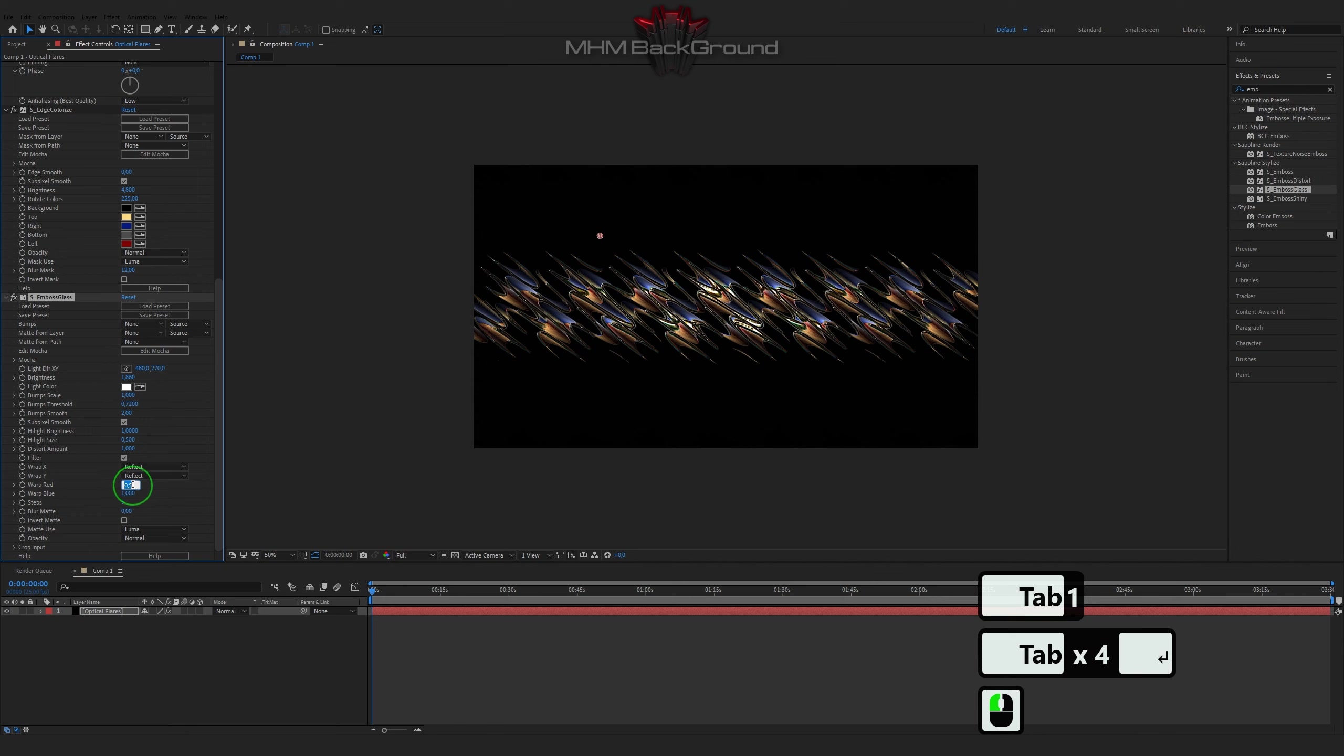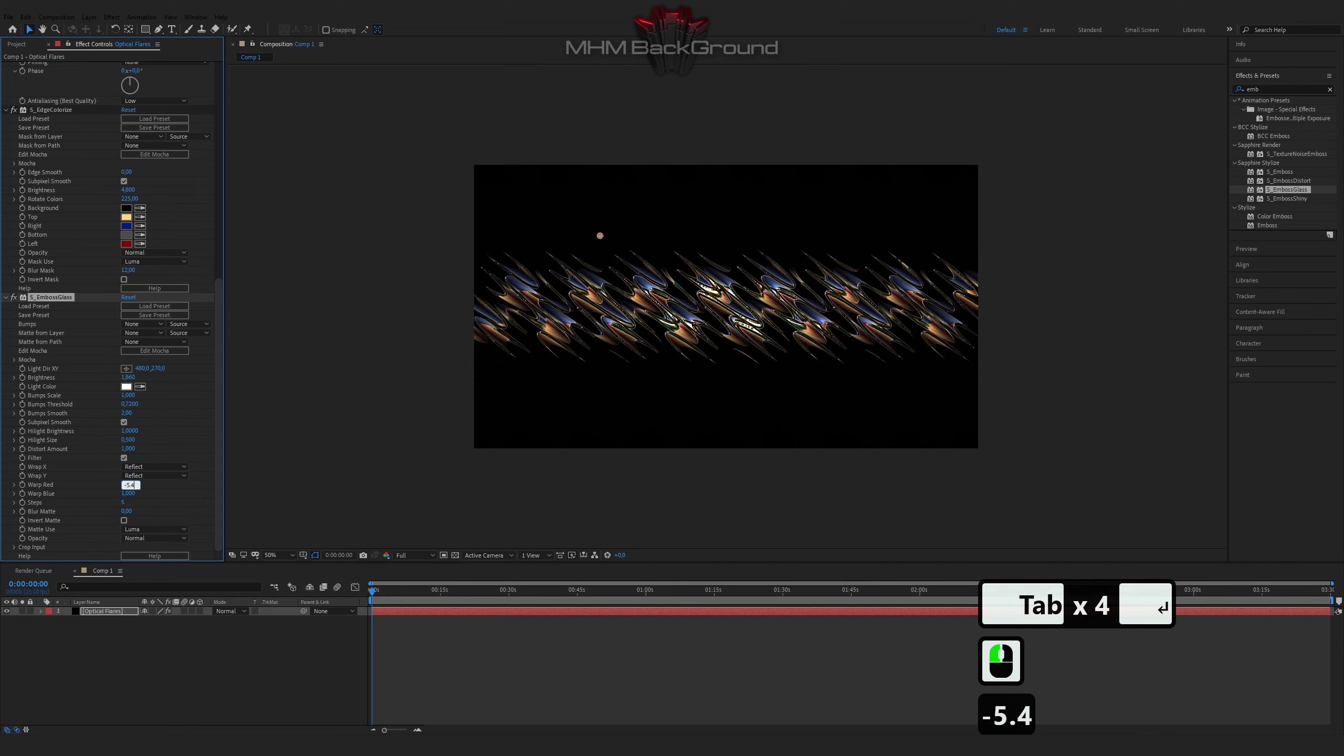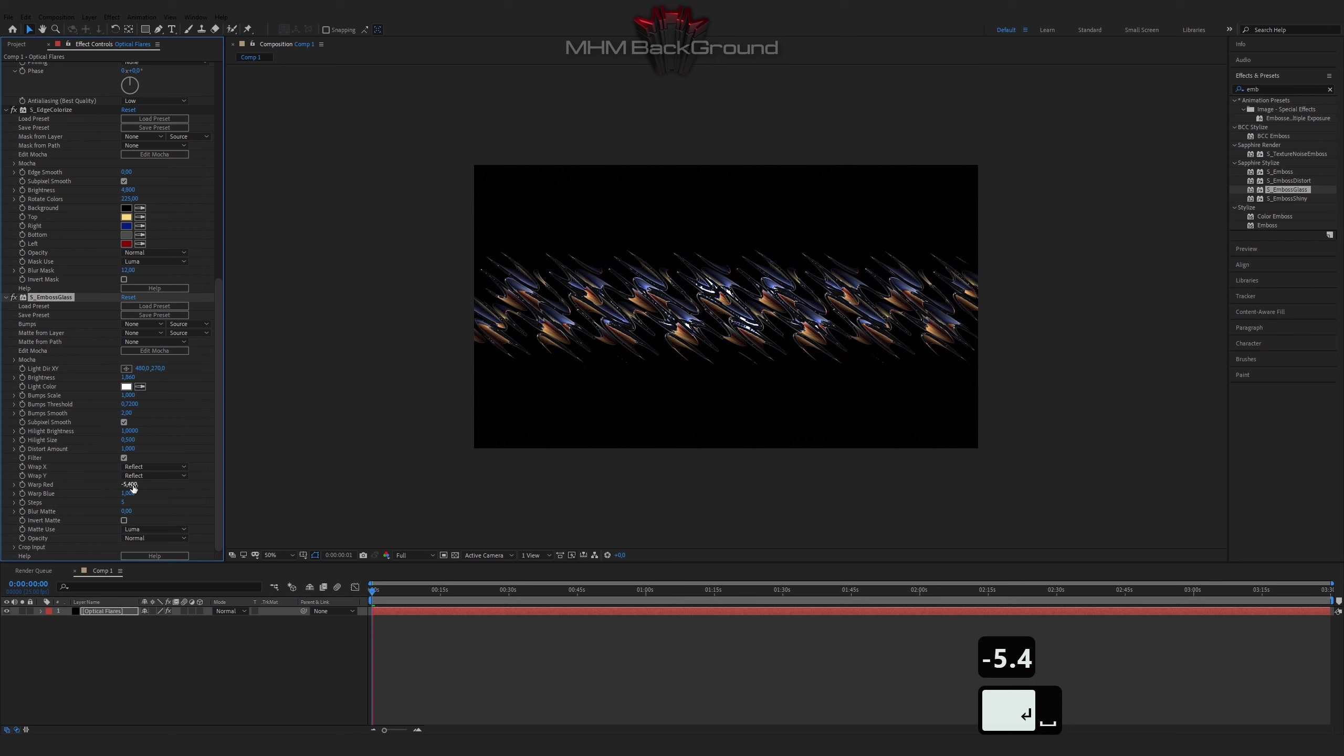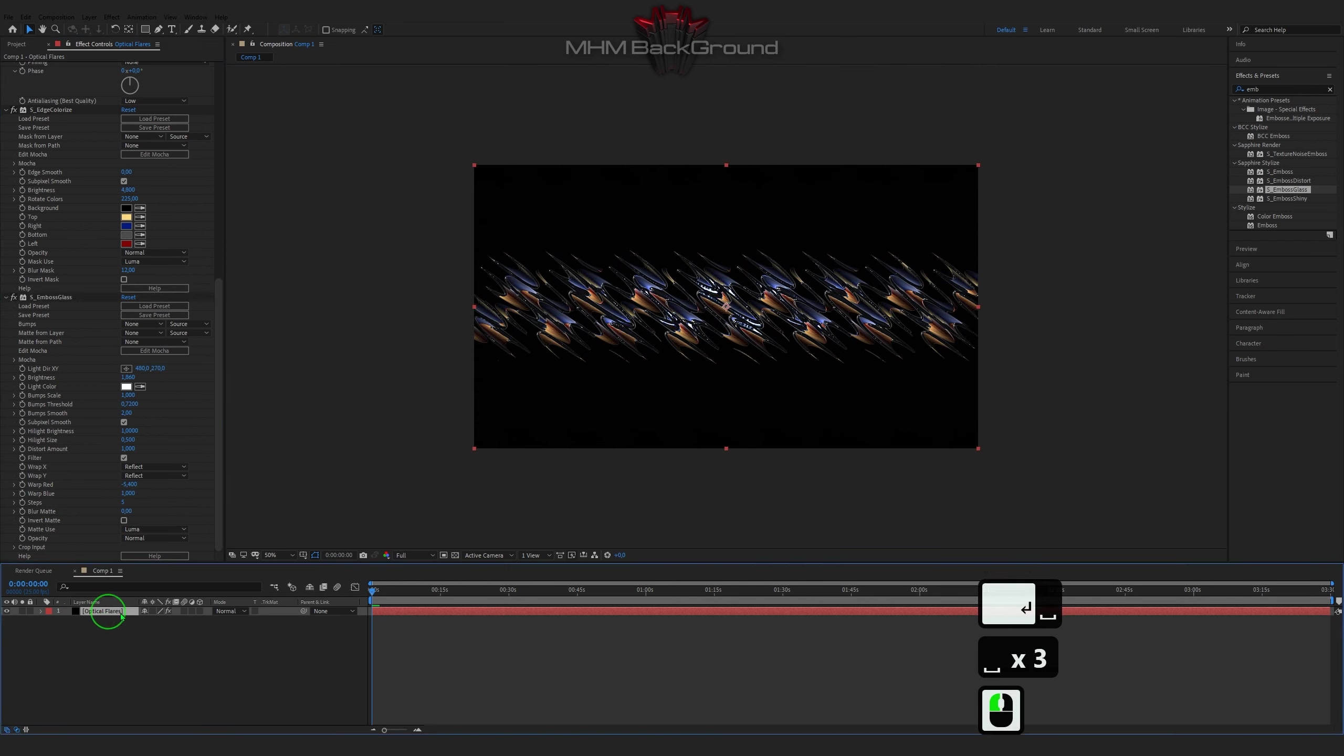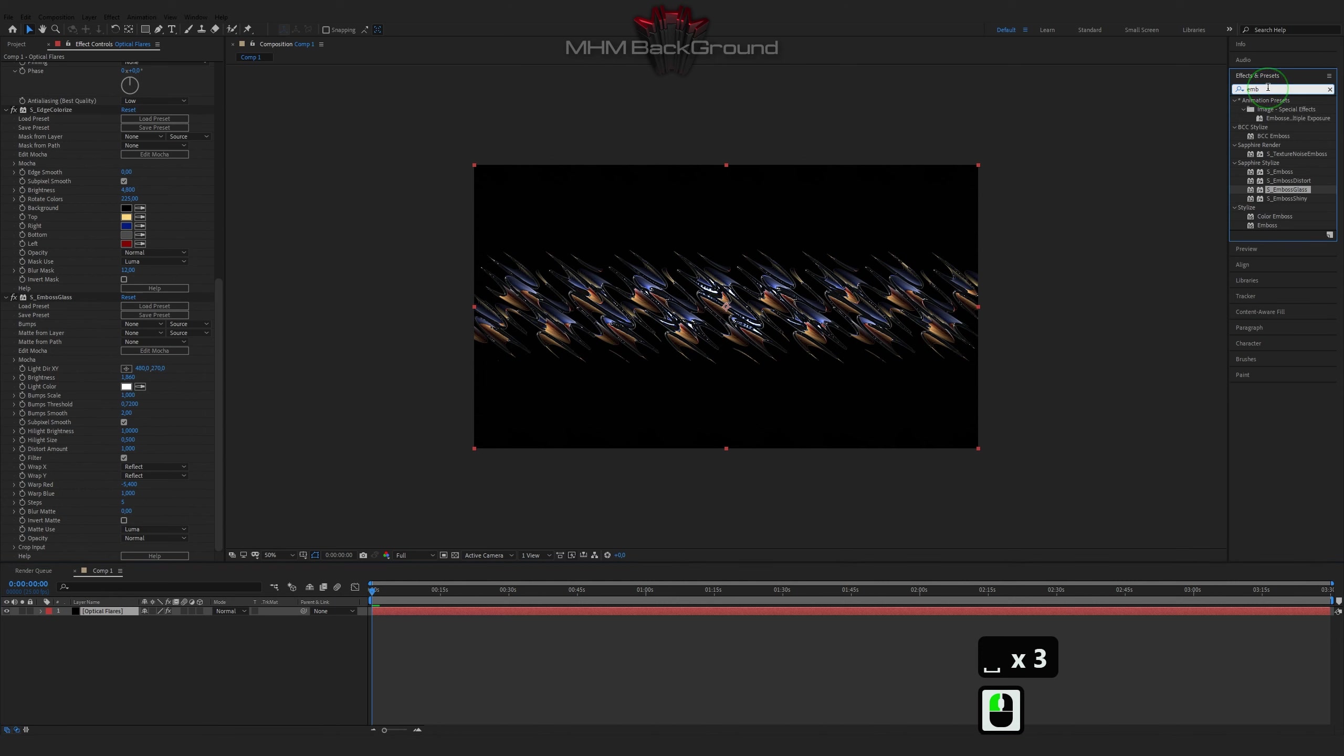On my second channel MHM Footage, you can download ready-to-use footage and use it in your videos. But I strongly ask to specify the original footage owner.